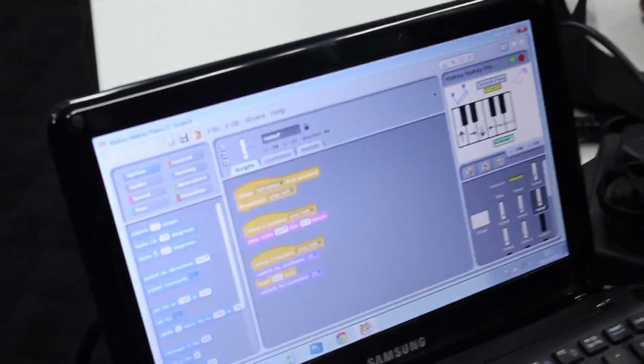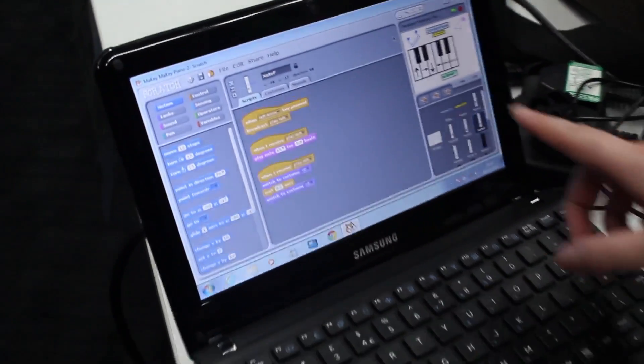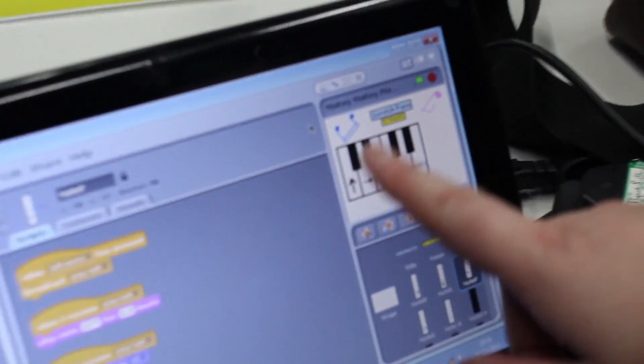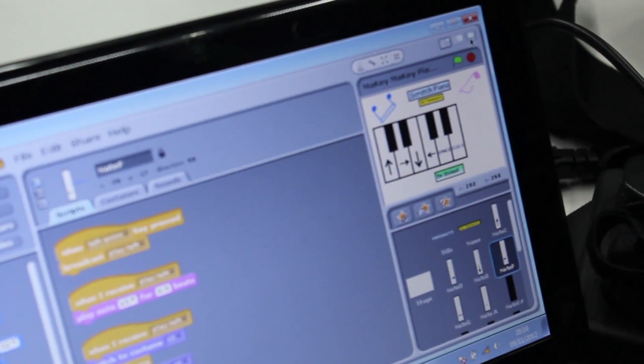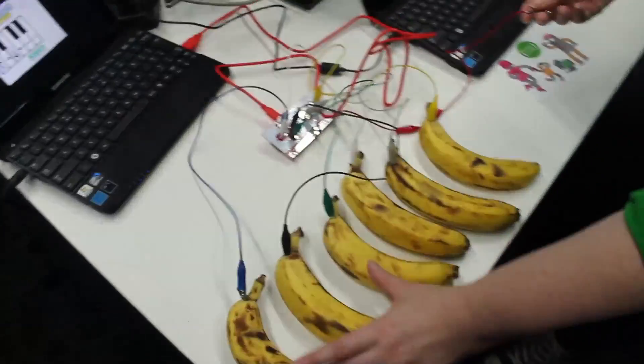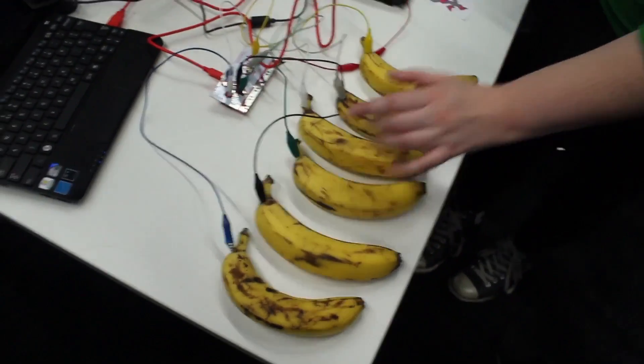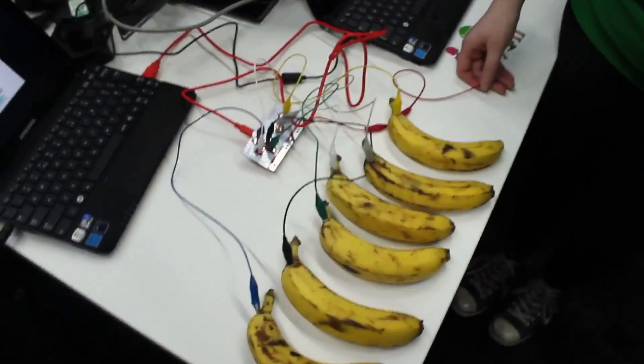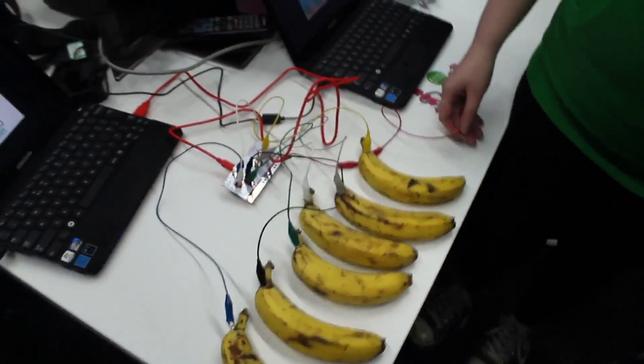This is written in Scratch as well, so it's the same program used to run the games. It just says when you get an input then play this note — it's very simple. In a sense this is making the web physical, because you're hooking everyday items to a computer. It's basically replacing a keyboard with anything that conducts electricity, and it makes it more fun to play the games that they make.